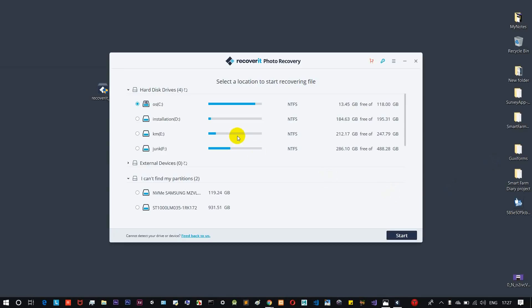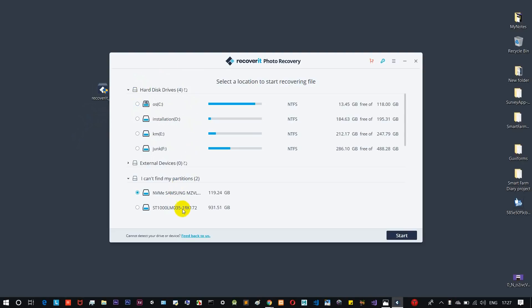Now the software is open and we can see the partitions and drives — OS installation, KM, Junk. The file we deleted was saved on the Desktop, which is stored in the C drive. Select the C drive and select the OS folder, then we can start.